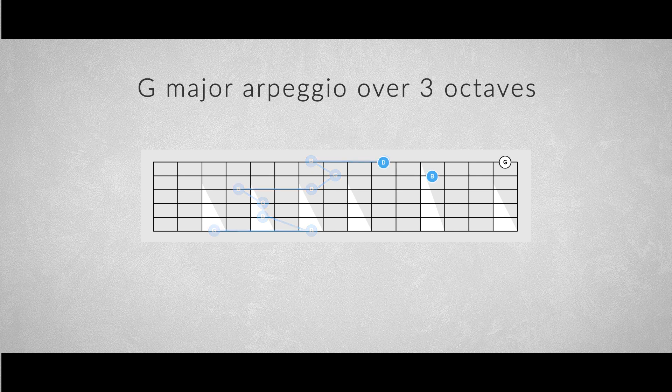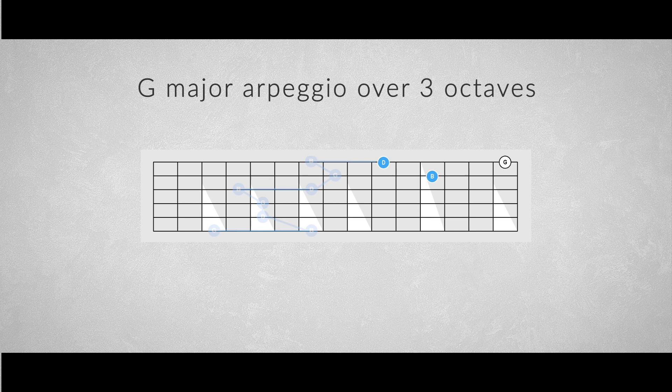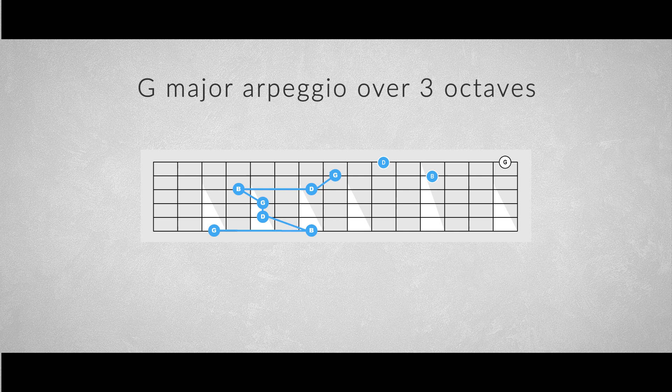The B on the second string with the middle finger. The fifth on the note D on the first string with the index finger. And the root G on the first string with the little finger. So start with the pattern on the lower strings, like we did before, and use the note on the third string to slide up to the next pattern, and play the first two notes of that second pattern, then slide up again to the third pattern, and end the arpeggio on the root note on the first string. The way back is exactly the same.